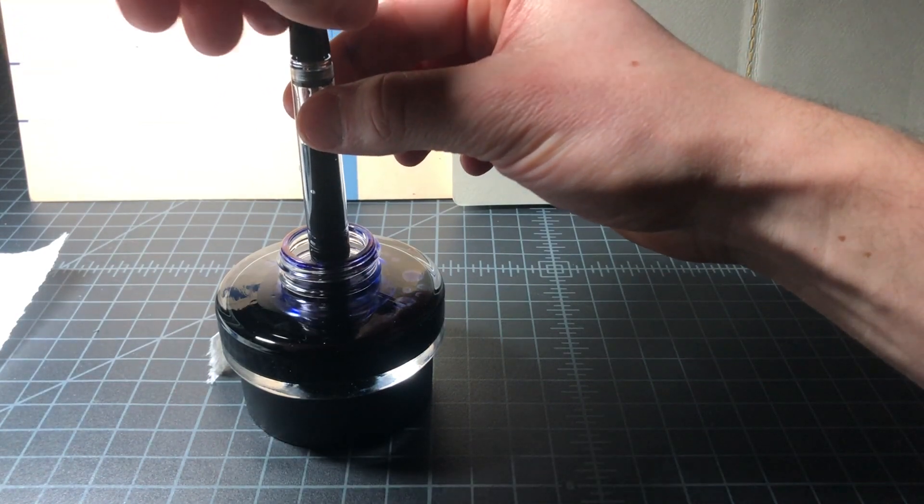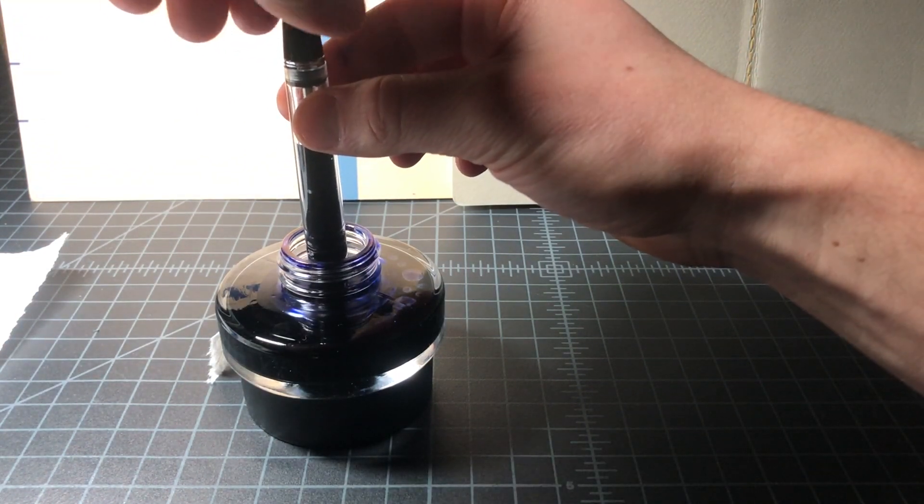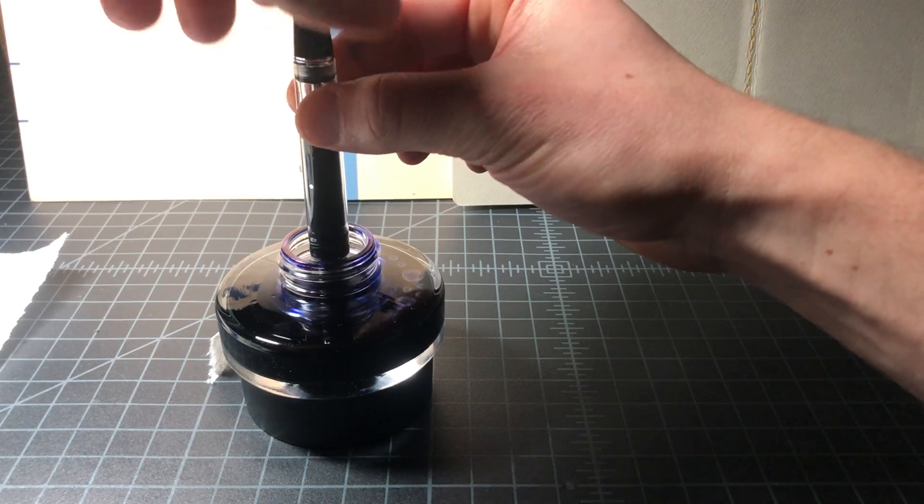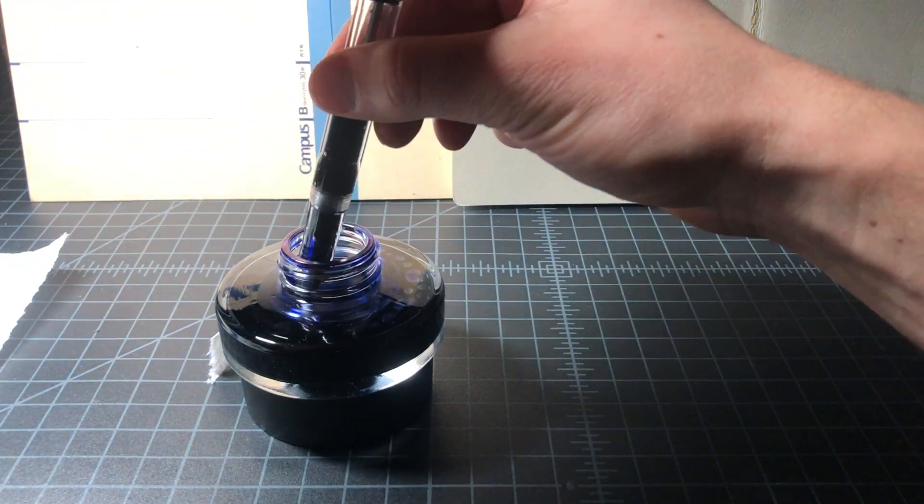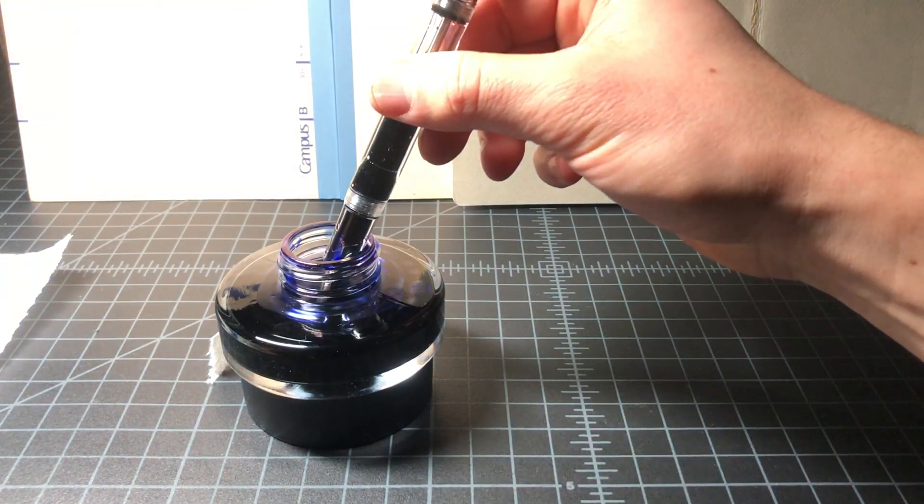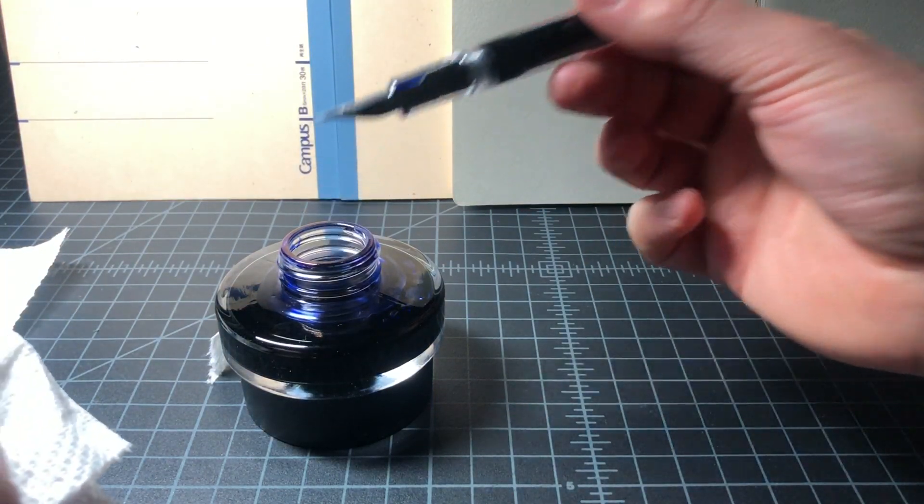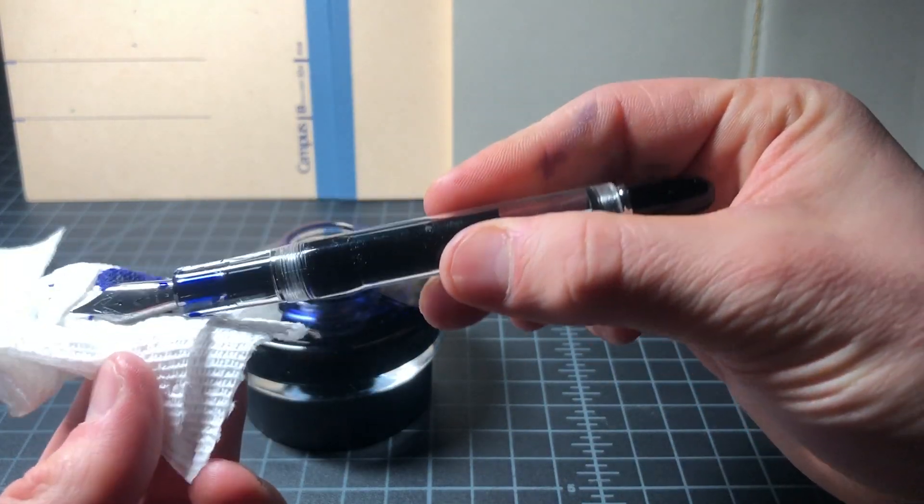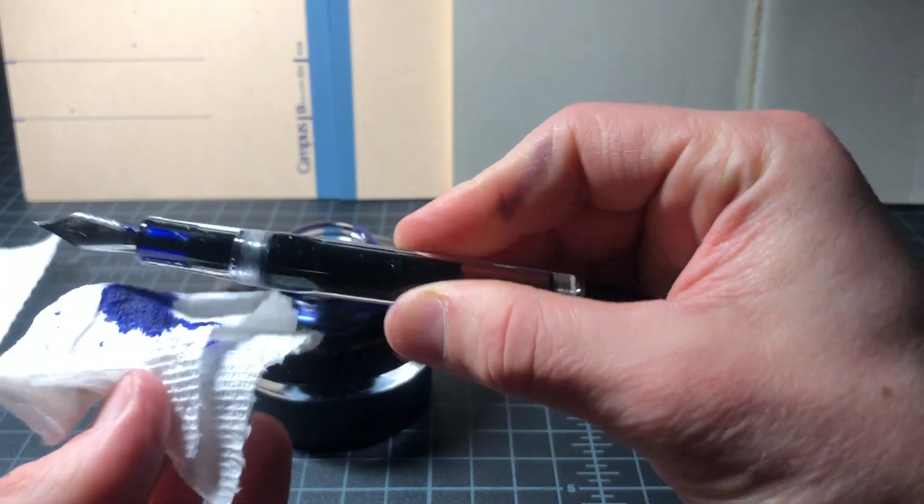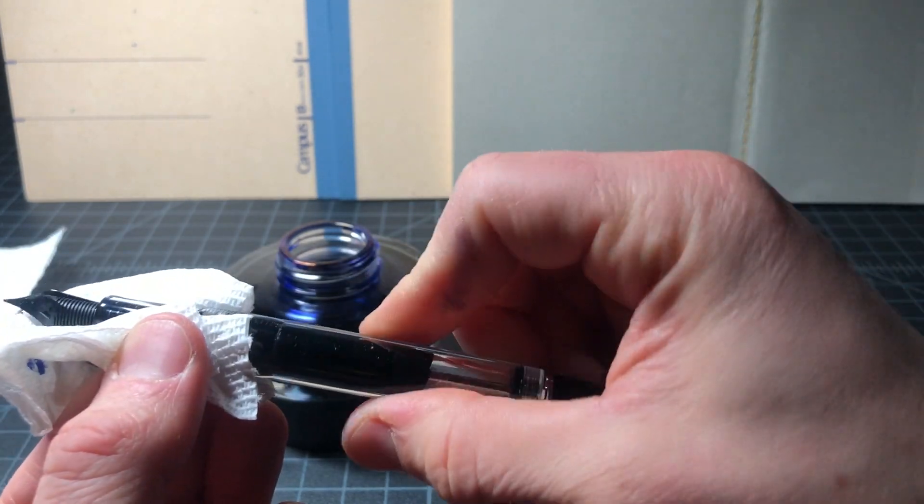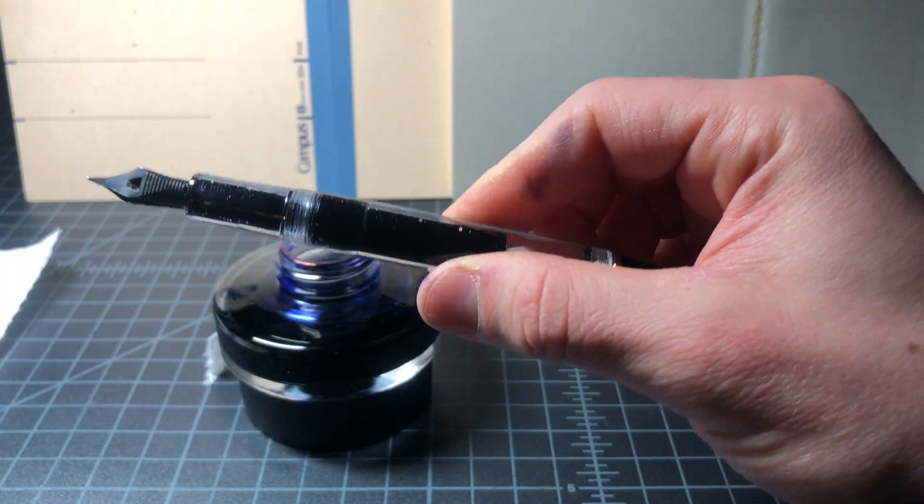By the way, this pen is the Wingsung 699. It sells for about $30 and right now it is pretty much the most desirable of the Chinese vacuum filler pens. It's a really high quality pen with a quite smooth large steel nib. It's also sold with a gold nib.